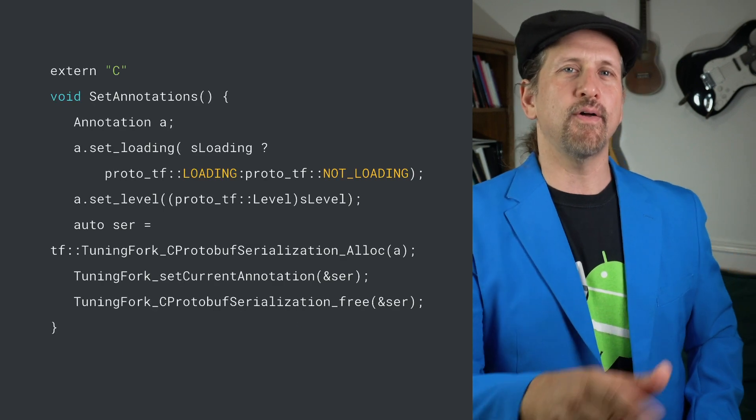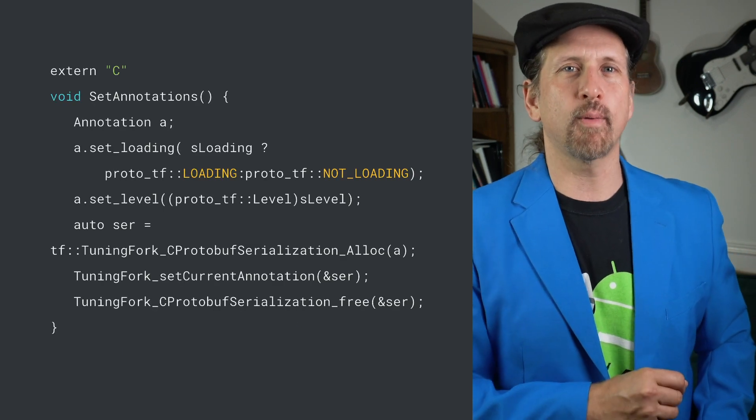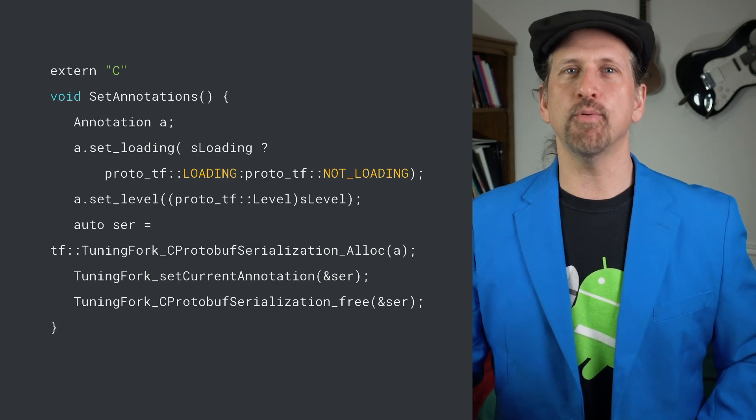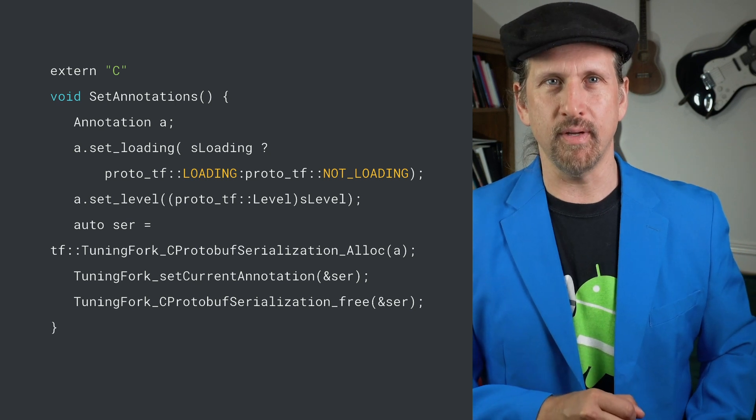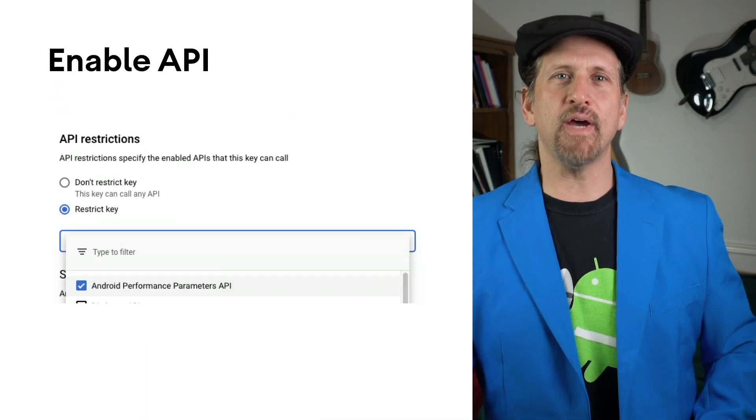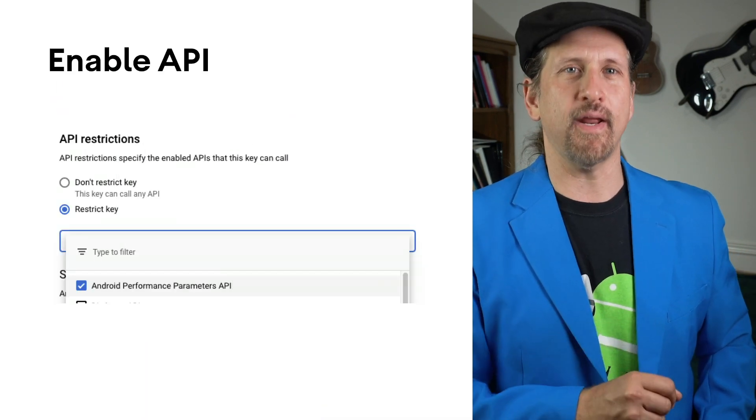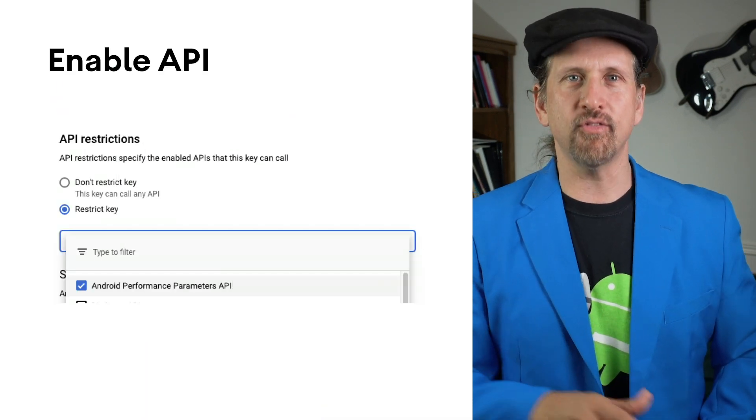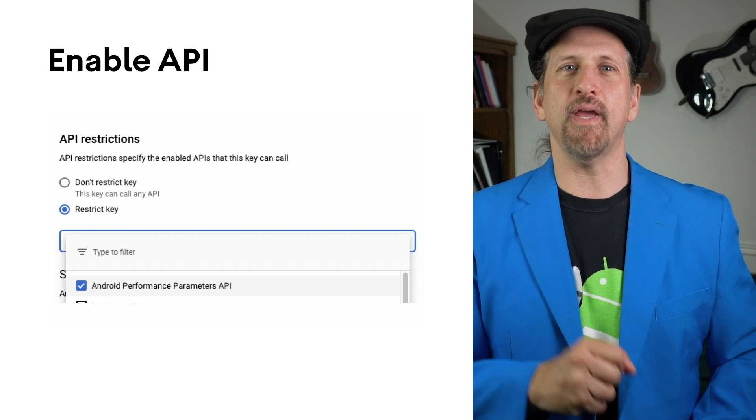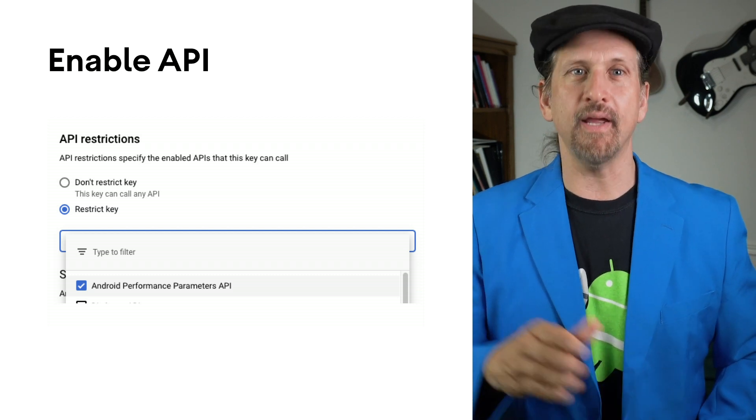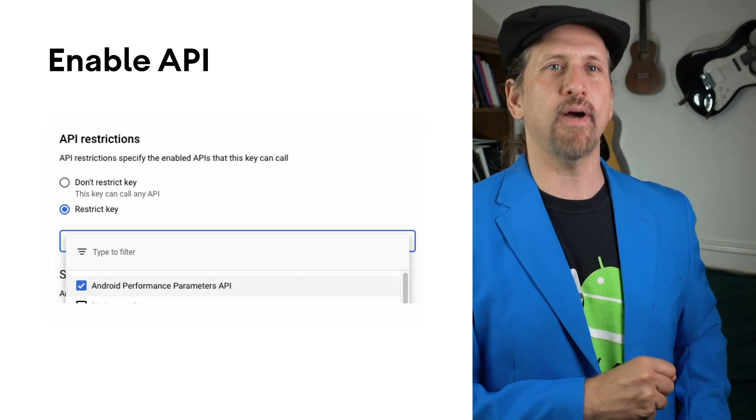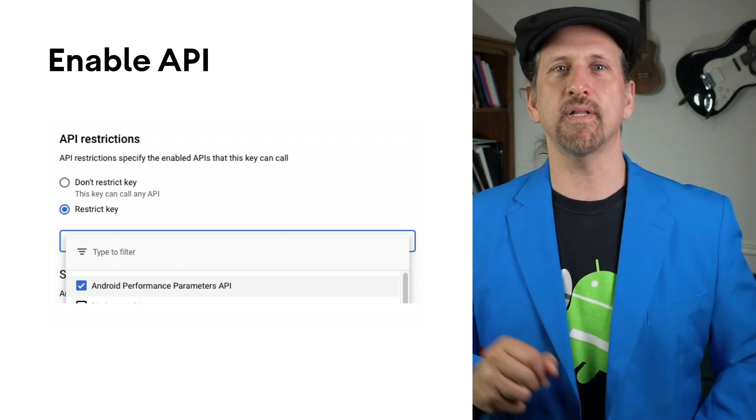Then you need to make calls to the Android Performance Tuner API to inform it of contextual changes. Once you have the integration and annotations in place, you enable the Android Performance Parameters API in the Google Cloud console to start collecting data.